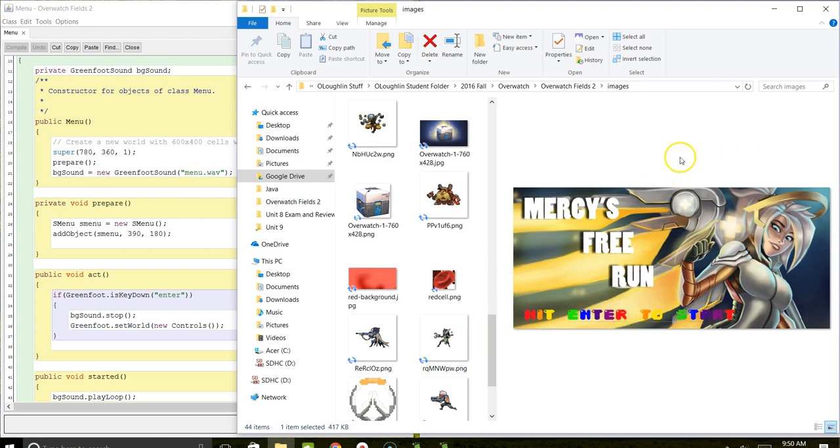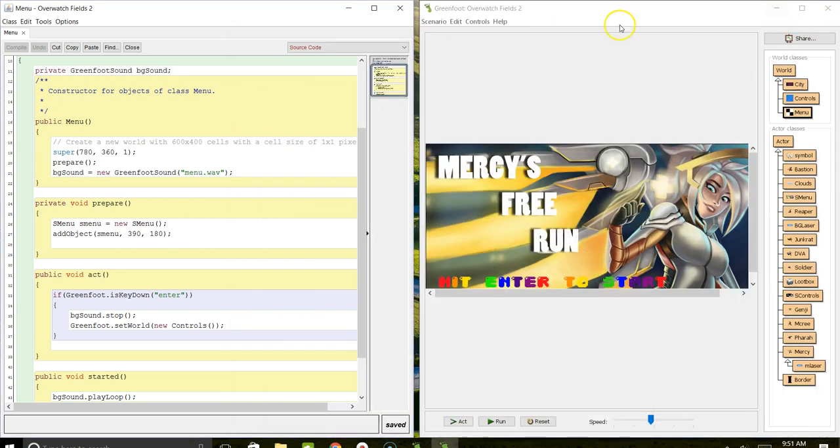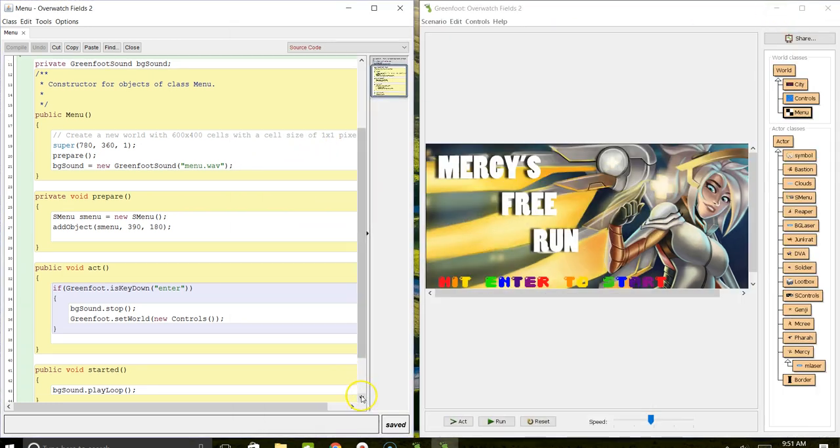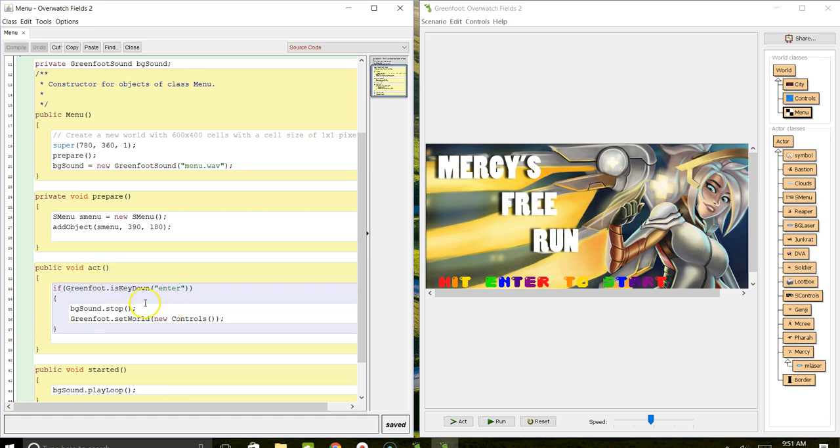What happens when you hit enter is that it opens up another world. That's the part of the code I wanted to look at. In his act method, he's just waiting for us to press enter. When enter is hit, he stops the beginning sound and sets a new world.